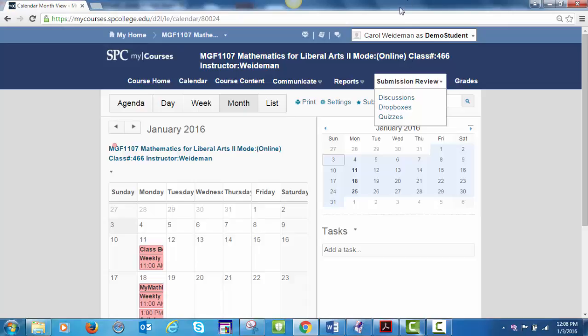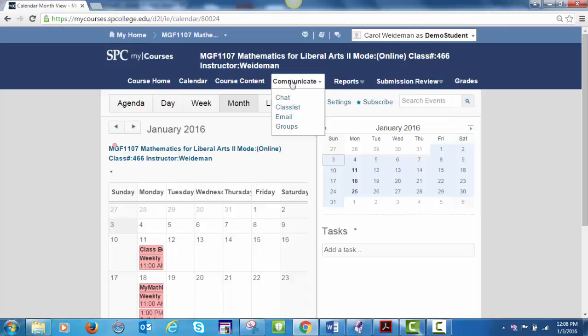From the top toolbar, click on Communicate and you will see several options. You can access email from this drop down. We won't be using the Chat or Groups option. When you access email, you will be able to read and compose messages. I suggest that you use the email instructor link on the table of contents to email me. It is much easier to use. On the top toolbar, click on Grades and you will be able to see your grades.